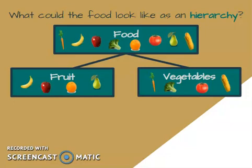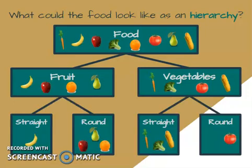If I want to get more specific, I can use another classification — sorting them by straight and round fruits and vegetables. Bananas are a straight fruit, while apples, pears, and oranges are round fruits. On the vegetable side, corn, broccoli, and carrots are straight vegetables, and tomatoes are round vegetables.